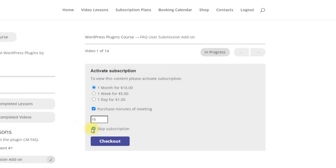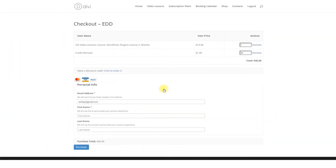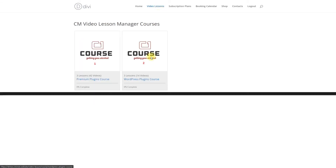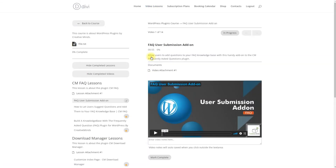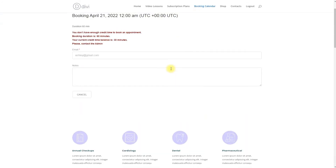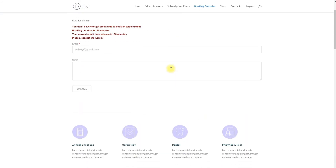So, for example, after purchasing access to the course for one month and 30 minutes for booking one-on-one lessons, the user will get access to the course for a definite period of time and the minutes for booking lessons will be added to the user's account.